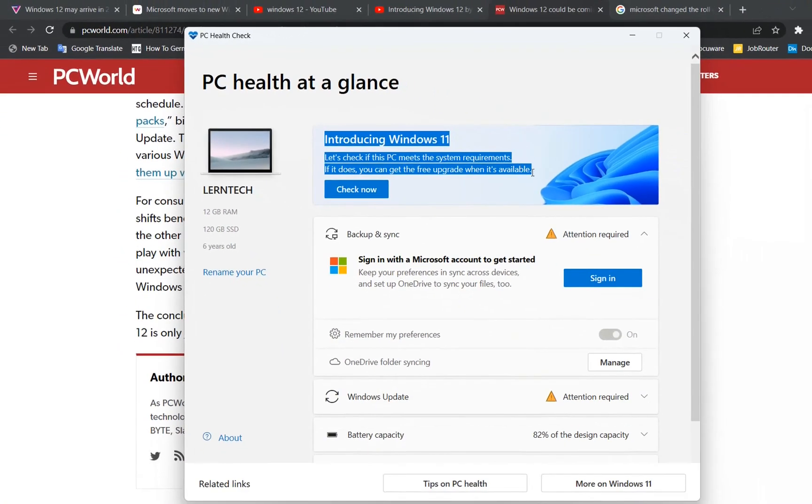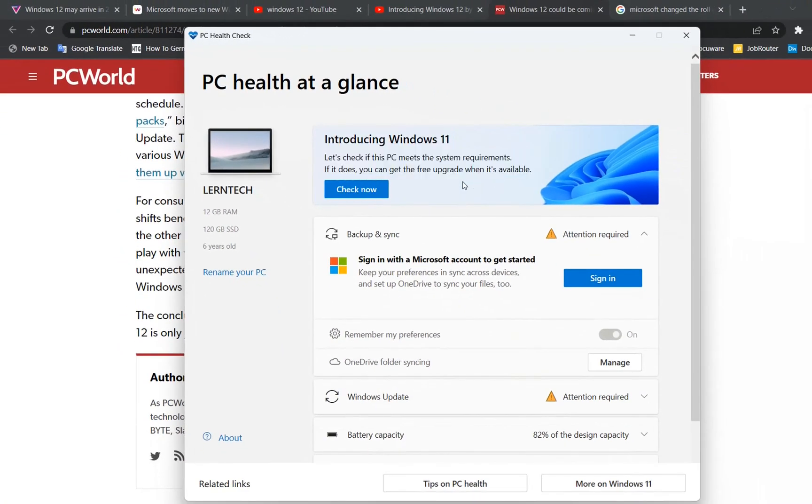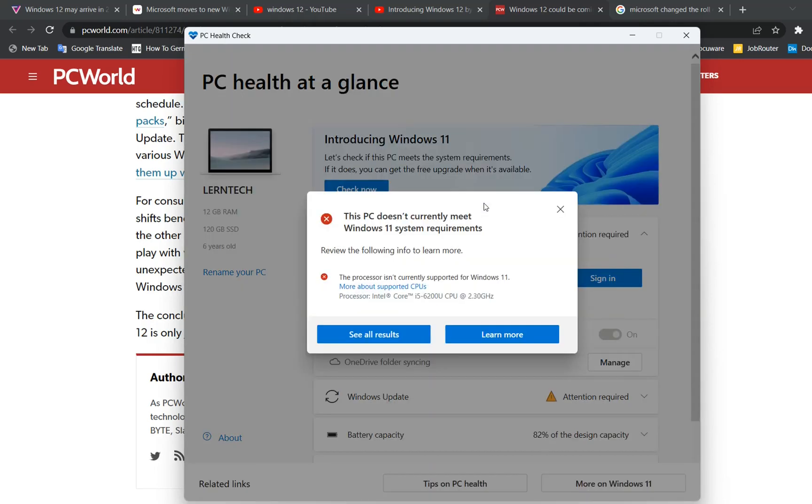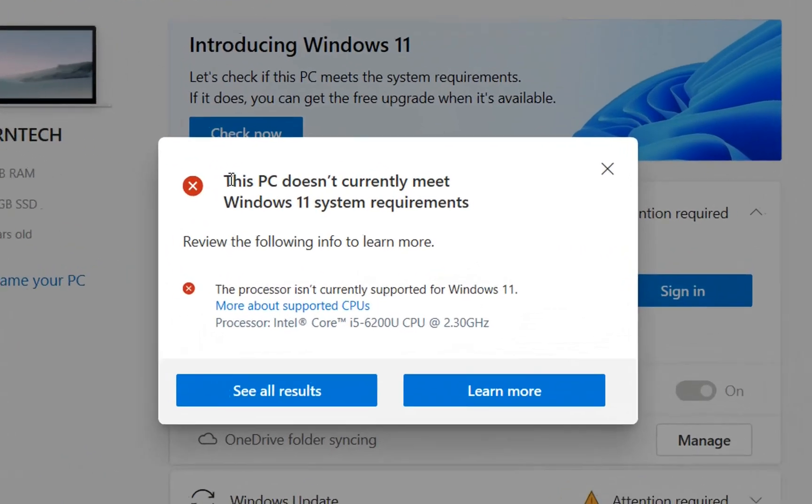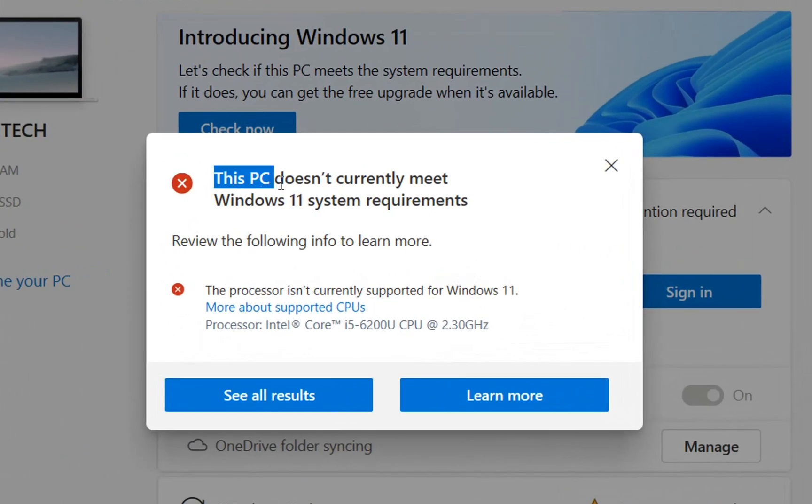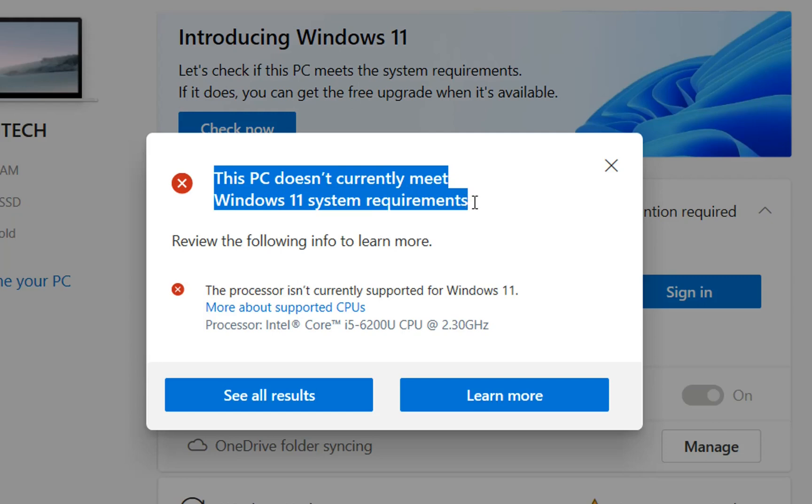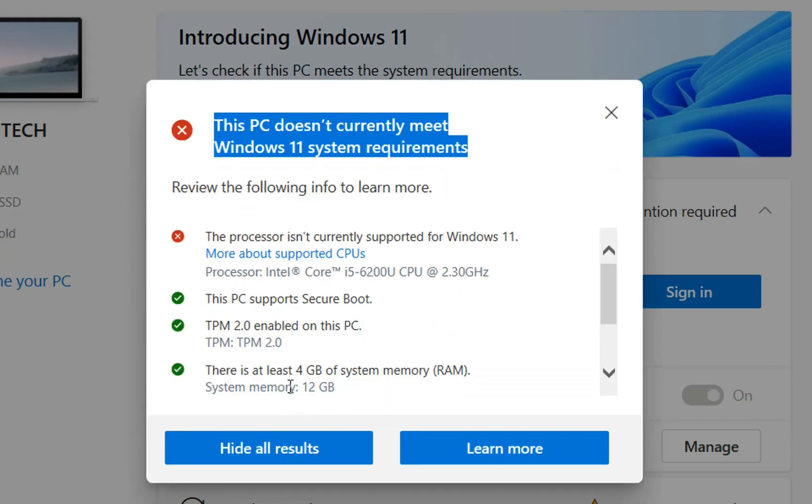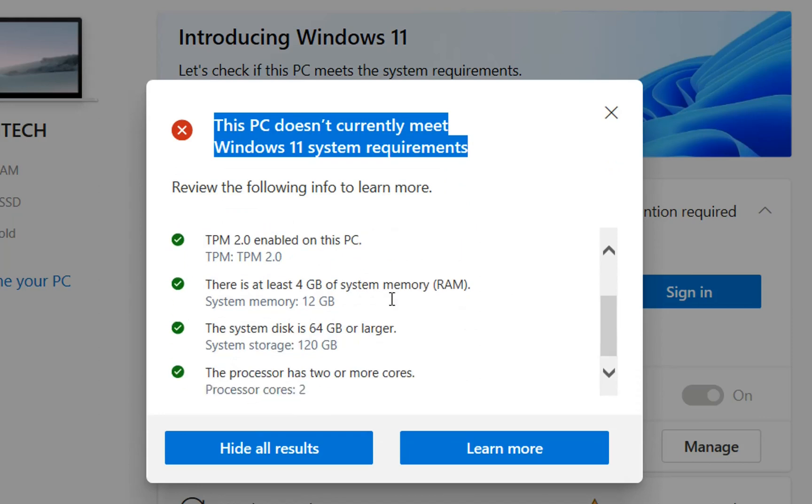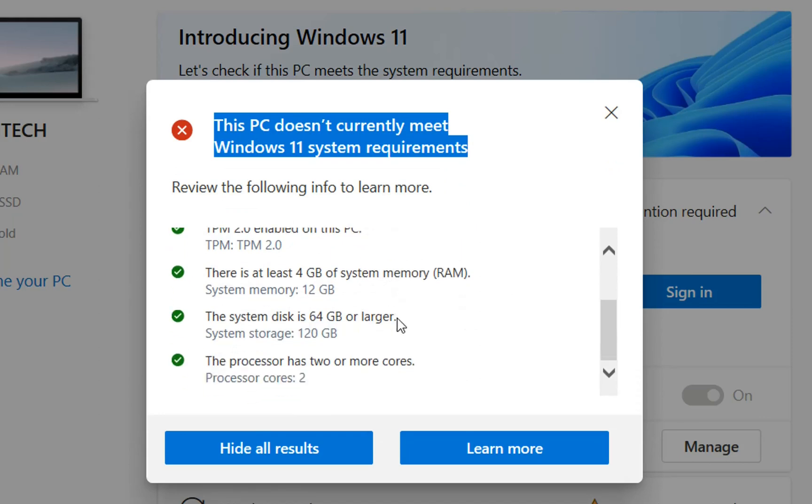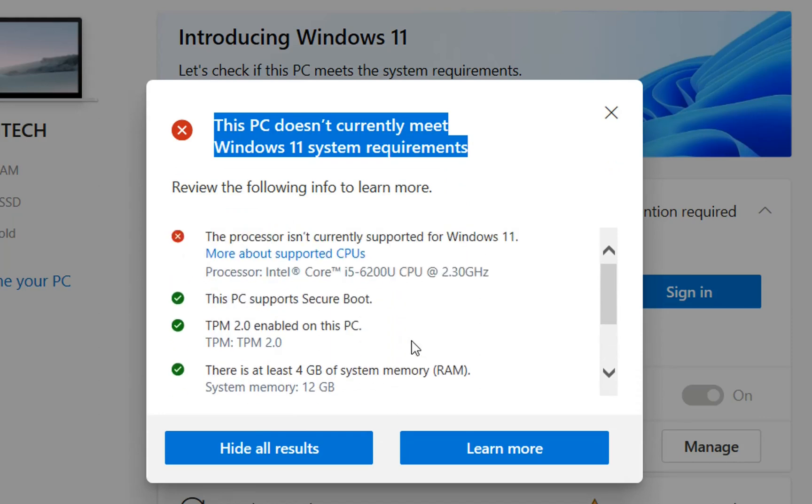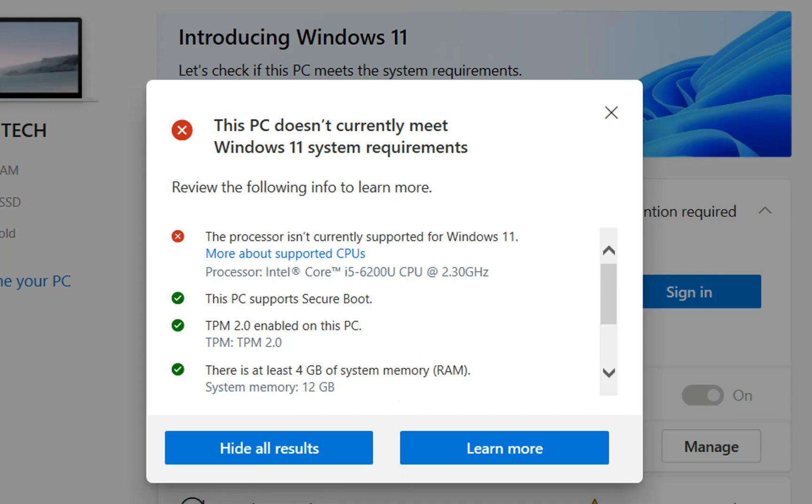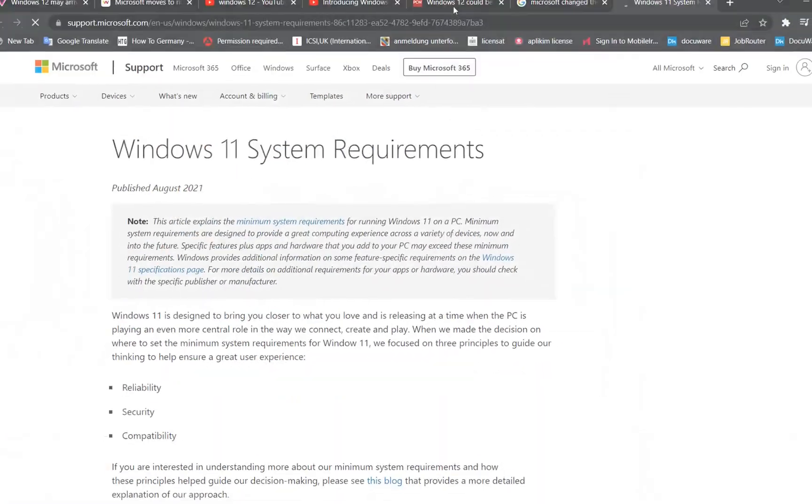The negative side of having Windows 12 will be the possibility of changing the system requirements from Microsoft in order to install the new operating system. We already have PCs that cannot install Windows 11 because the CPUs are not supported or they don't have TPM 2.0.